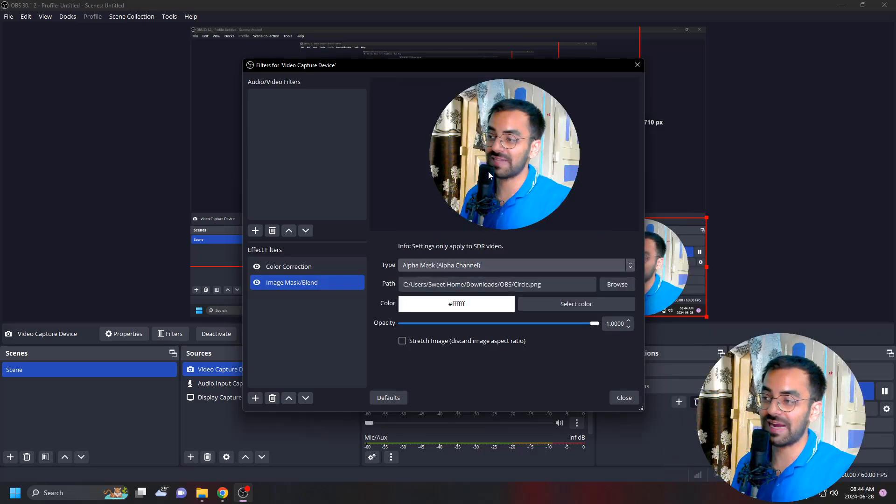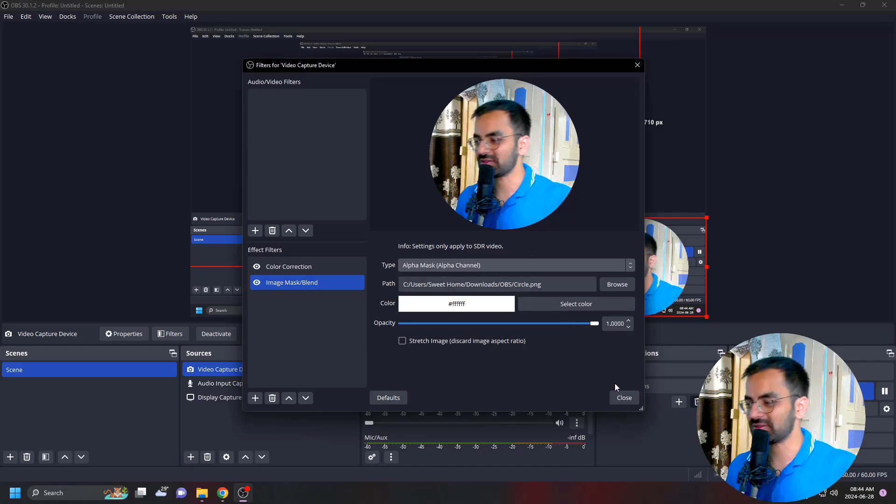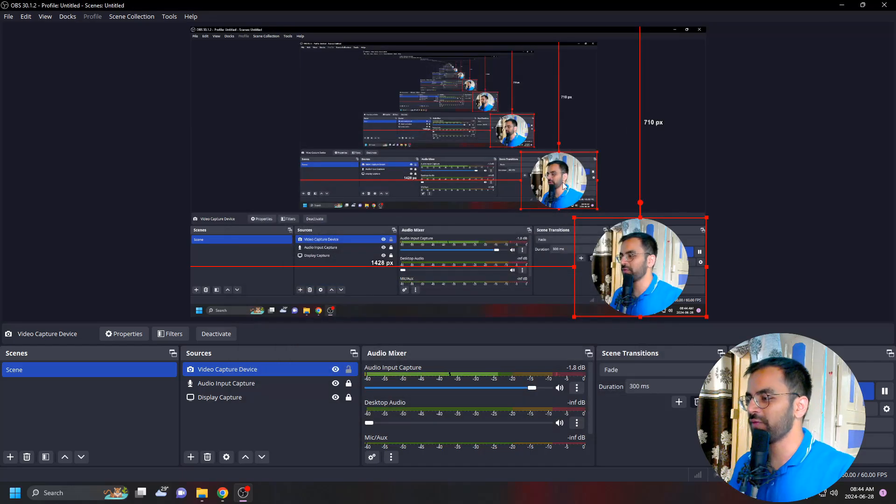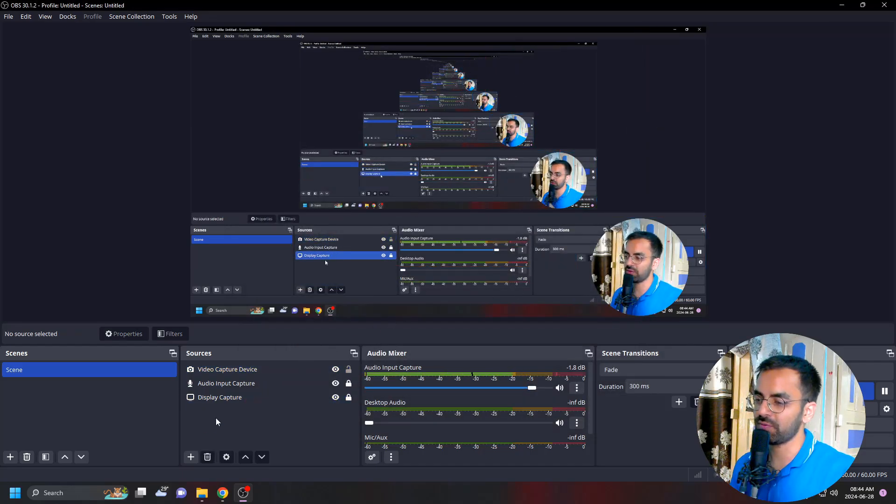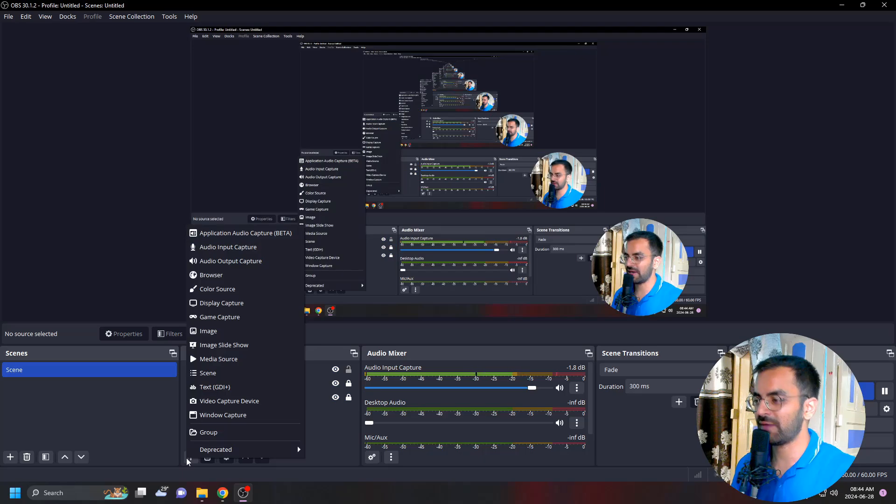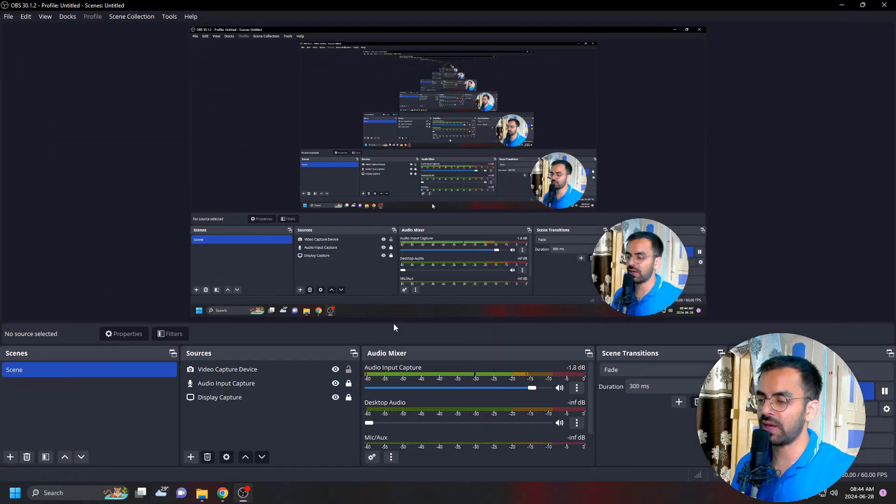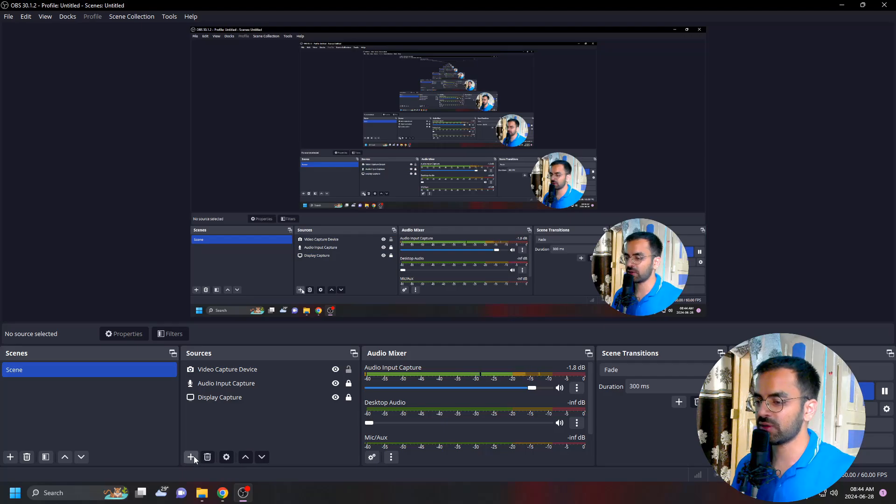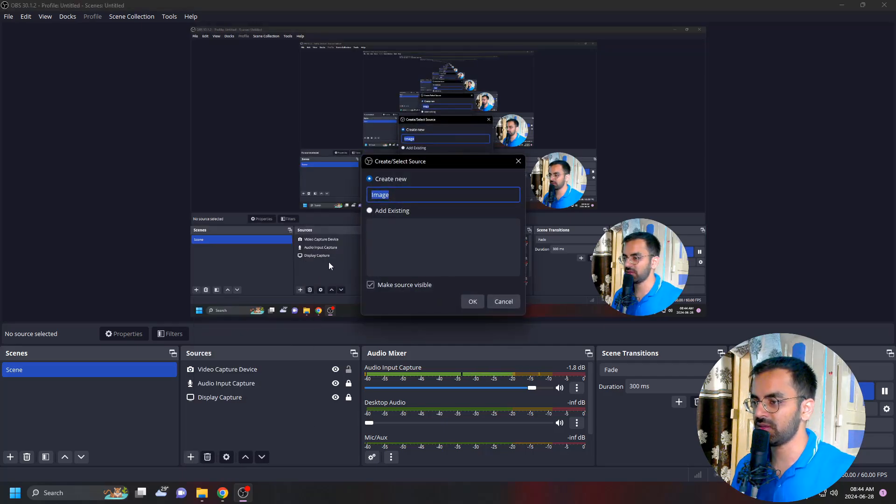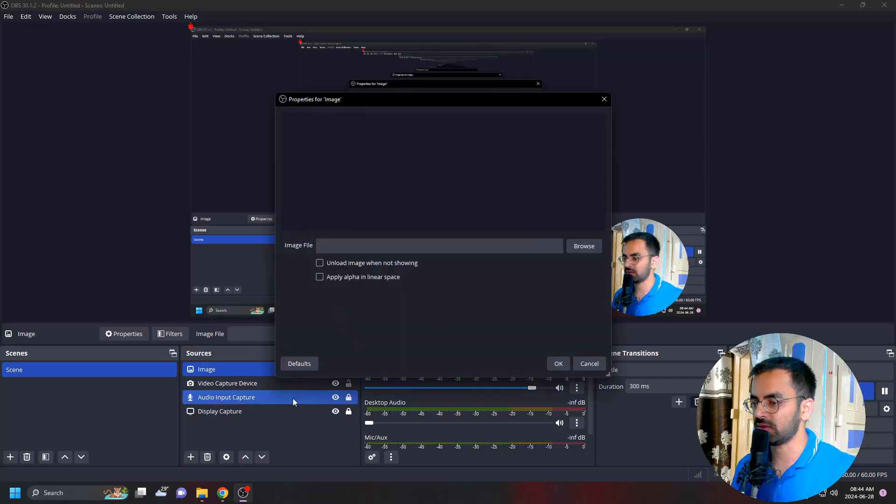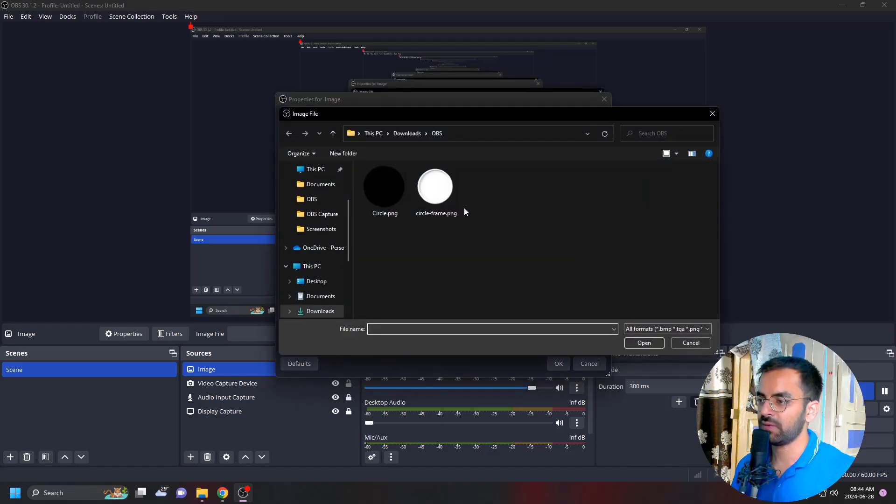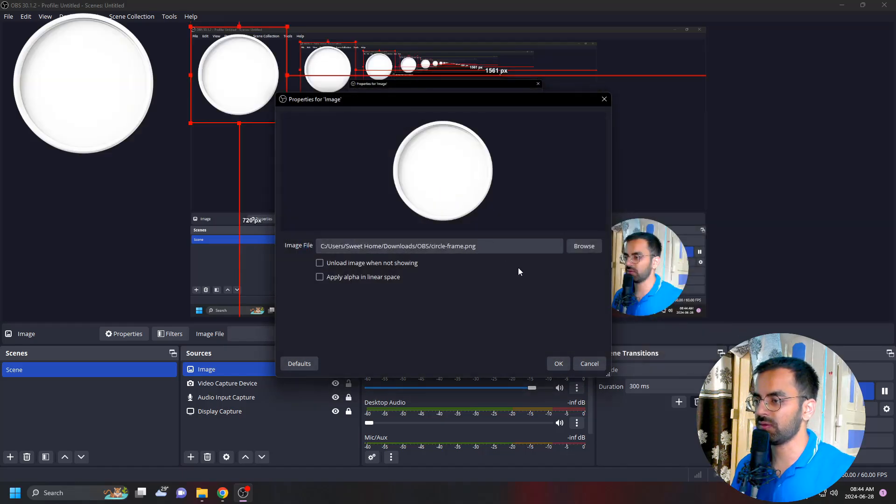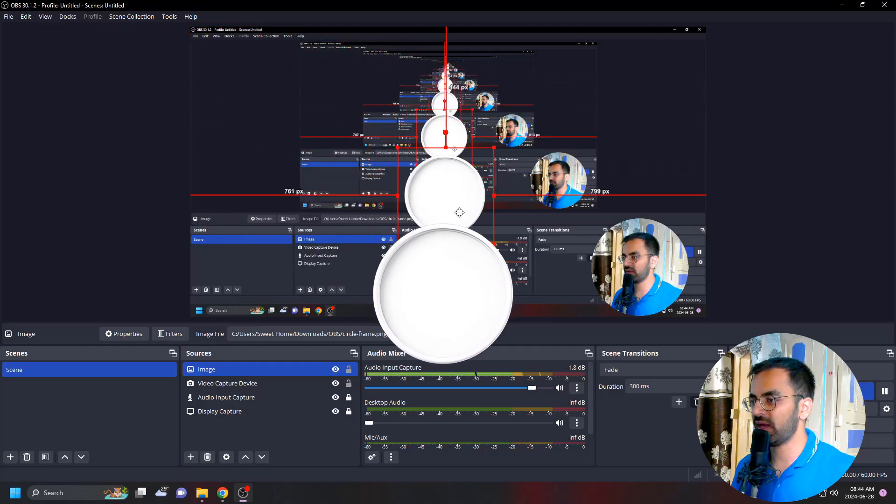If you want to add a frame, just click on this plus icon here. We've already downloaded the frame, the circle frame, so we have to add it. Just click on this plus icon and click on image, and we have to choose the path, the file here. We'll be choosing the circle frame and we'll just click OK.